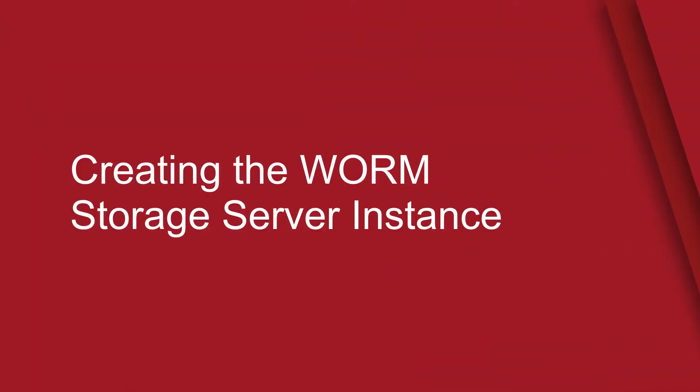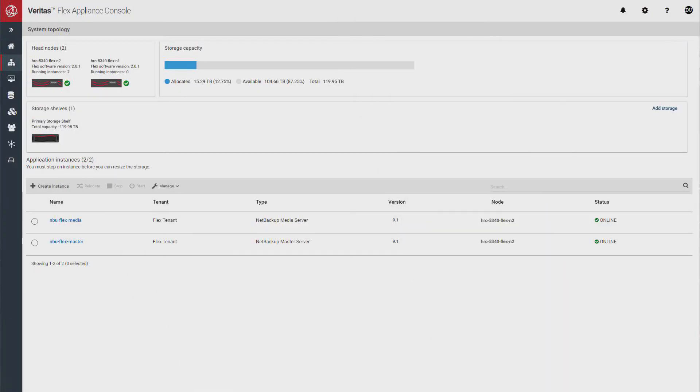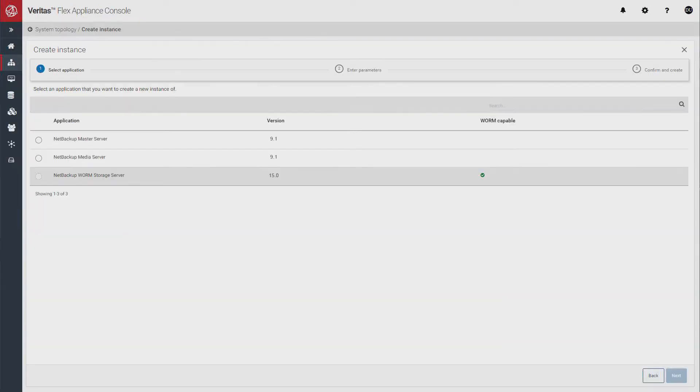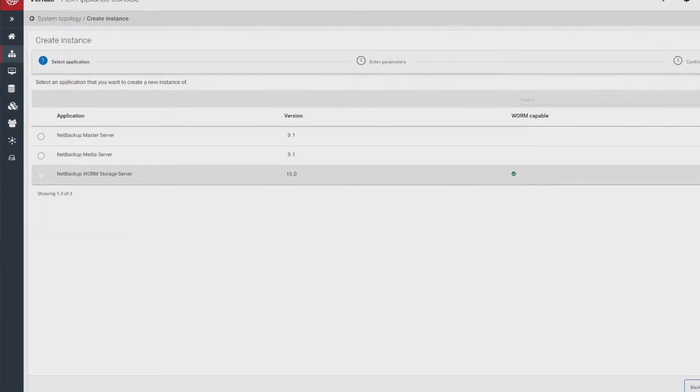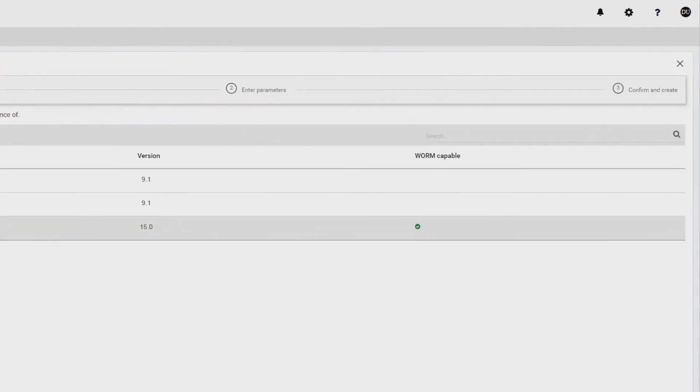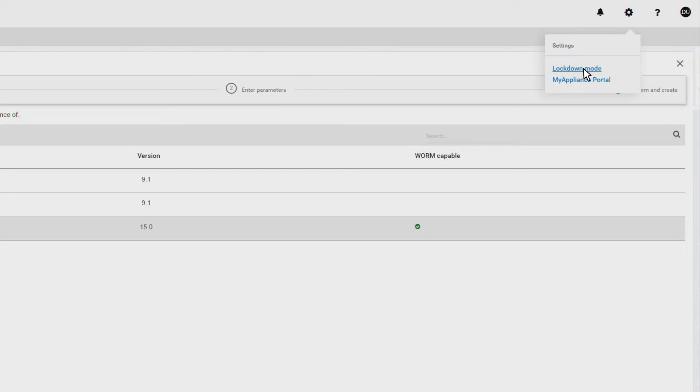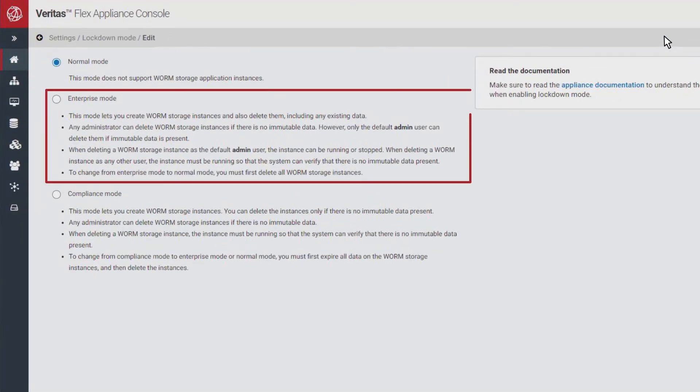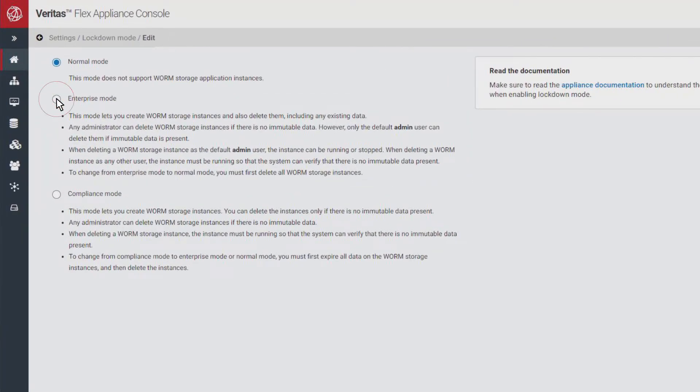To create the WORM storage server instance, set the lockdown mode to either enterprise or compliance. Until one of these lockdown modes is selected, the NetBackup WORM storage server item will be disabled. To configure the lockdown mode, go to settings and select lockdown mode. Then click edit to set the mode. Select enterprise or compliance.